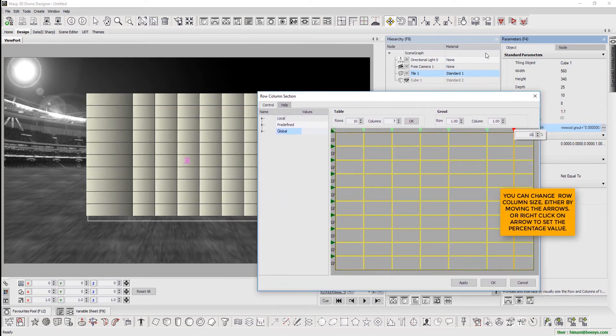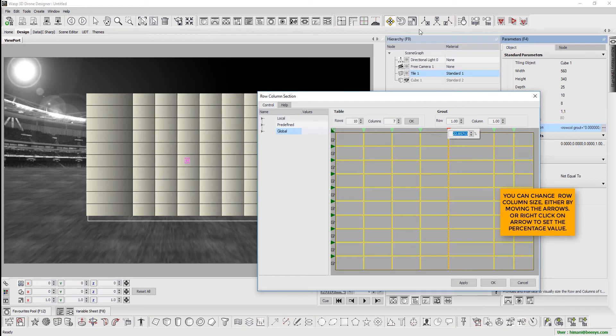Users can change row and column size either by moving the arrows, or right-clicking on the arrow to set the percentage value.